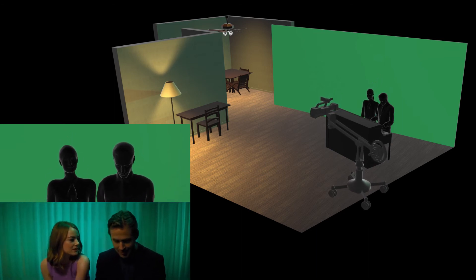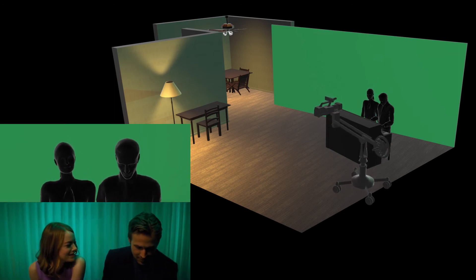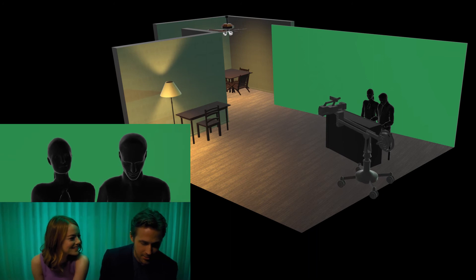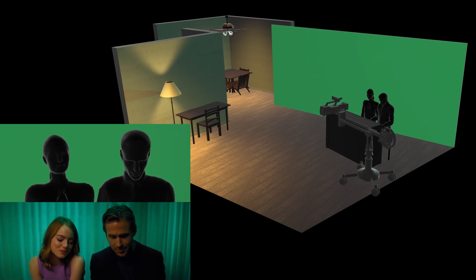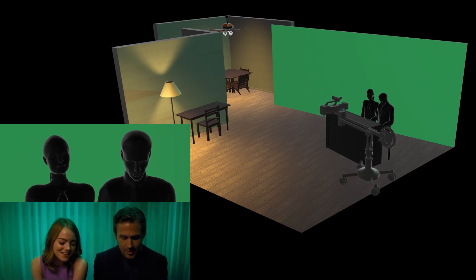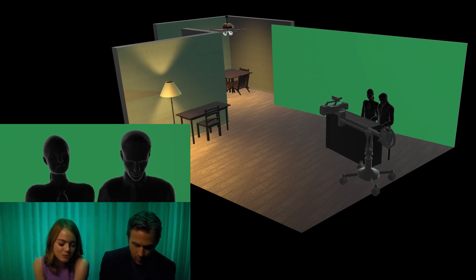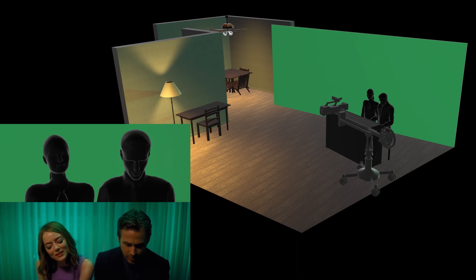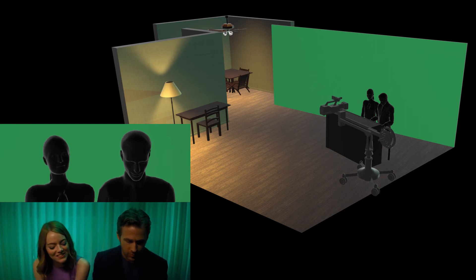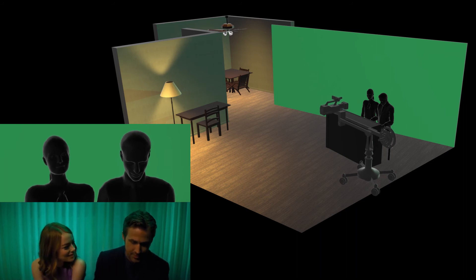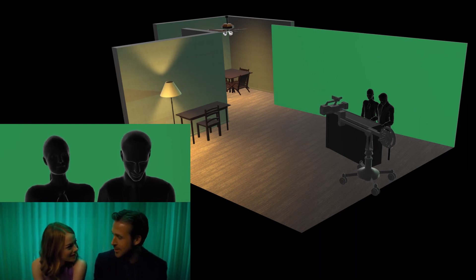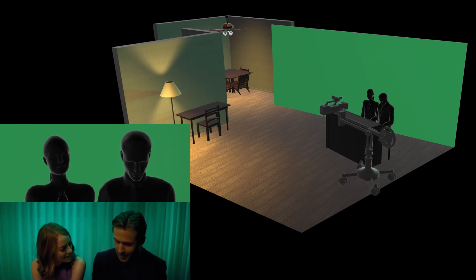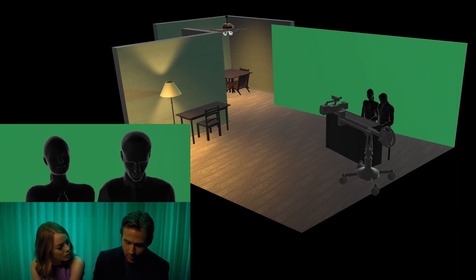A look in somebody's eyes, to light up the skies, to open the world and send it real. A voice that says I'll be here, and you'll be alright.